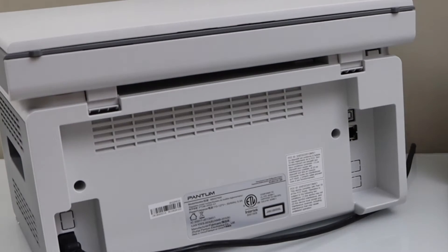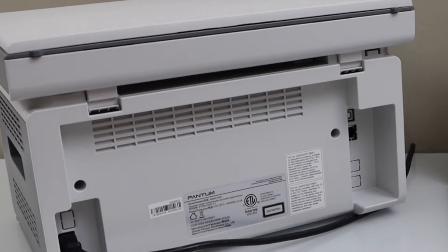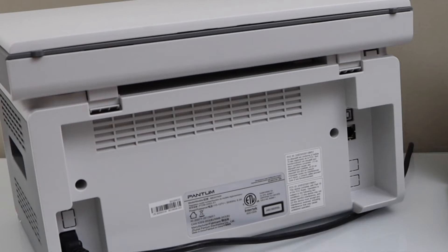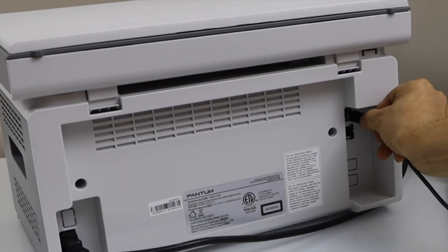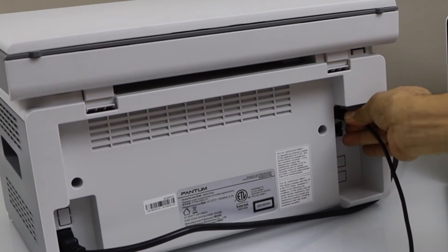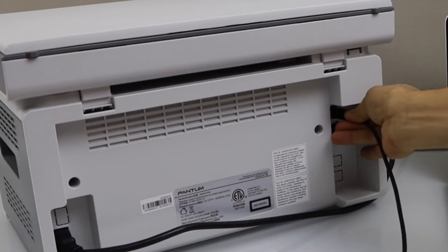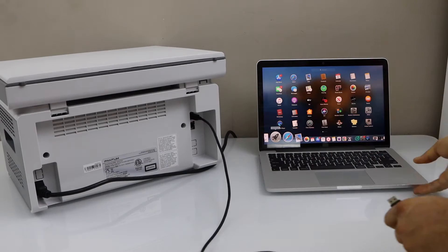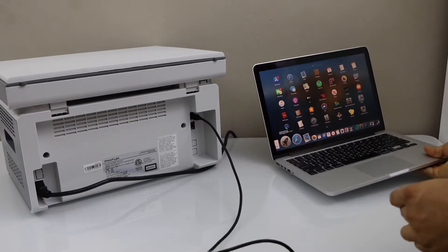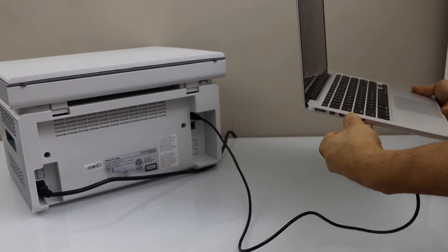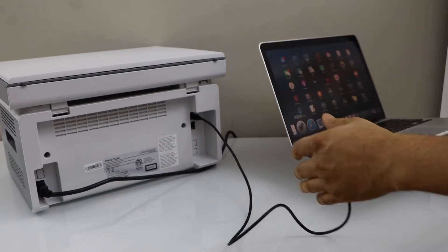Plug in one end of your USB cable to your printer and the other end to your laptop or MacBook.